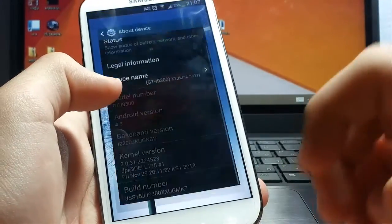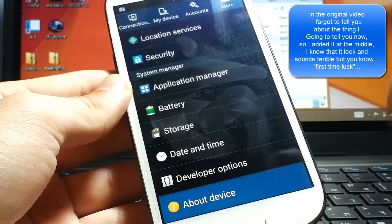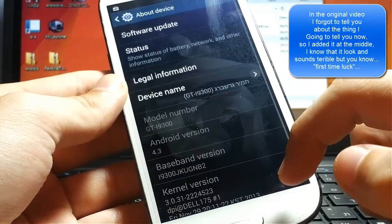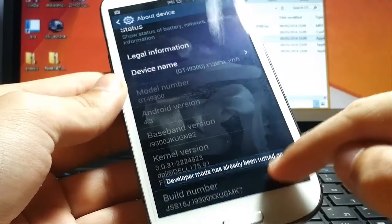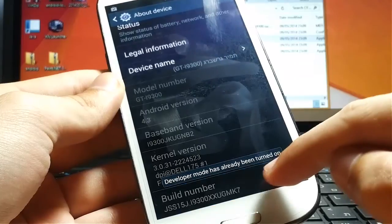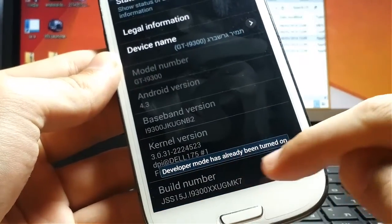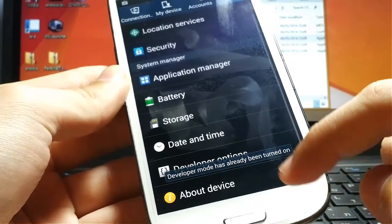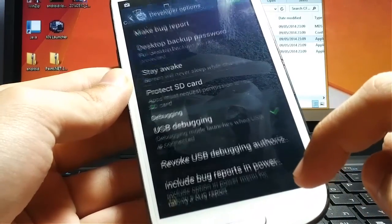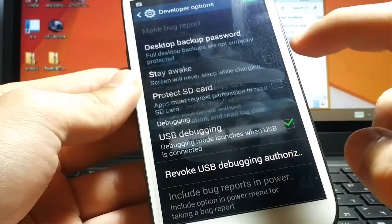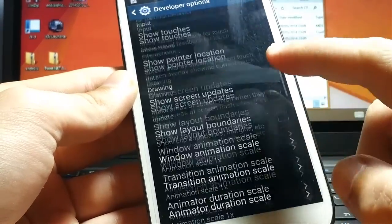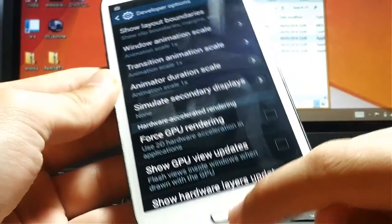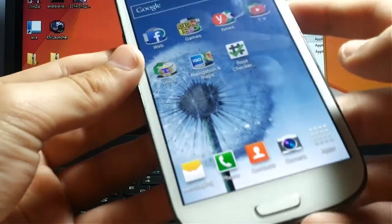So after I checked it, the other thing you want to do is go to About Device and press the build number till you get this message: Developer mode has already been turned on. After that, you need to go to Developer Options and enable USB debugging. You press OK, and now you're done.